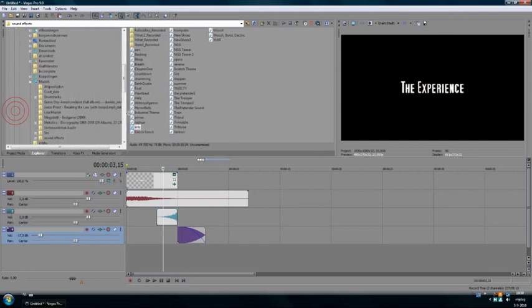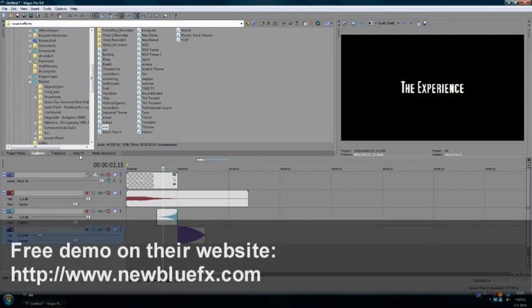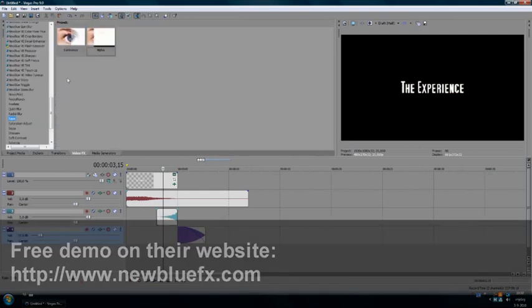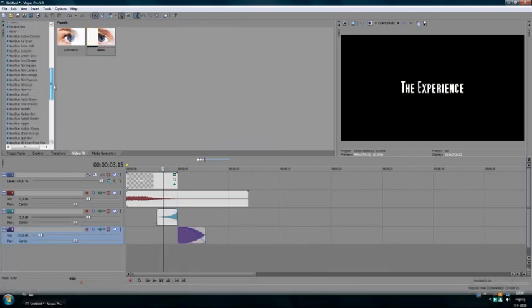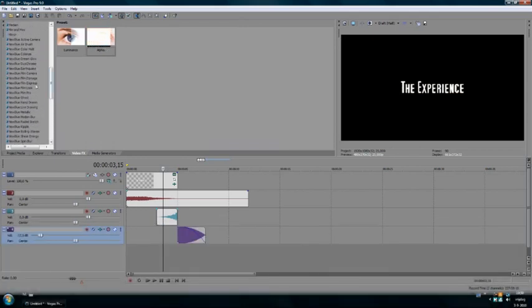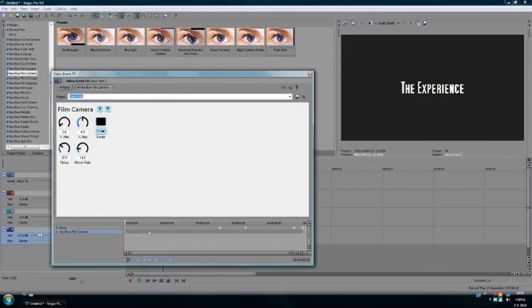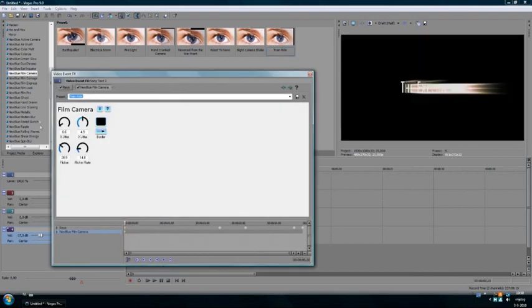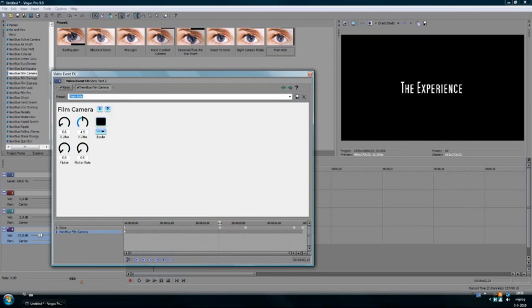And if you have NewBlue Effects, if you don't have it, you can download a free demo at their website. But if you have it, you go to NewBlue and you're gonna go to film camera. I'm gonna go to train ride. And it starts here. I don't wanna have flicker and I don't wanna have flicker rate on. And I want it to end right after the light rays are gone for just a moment.